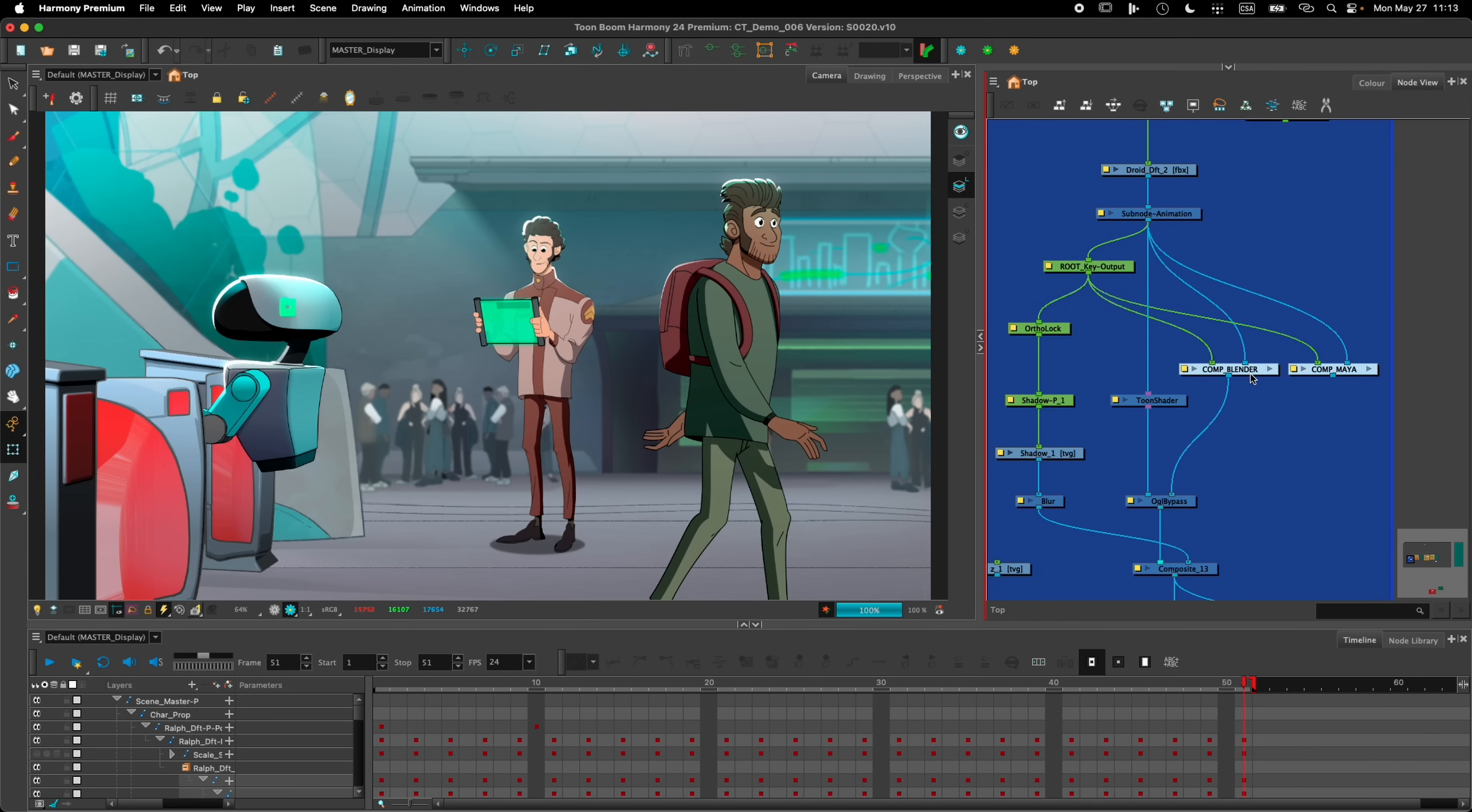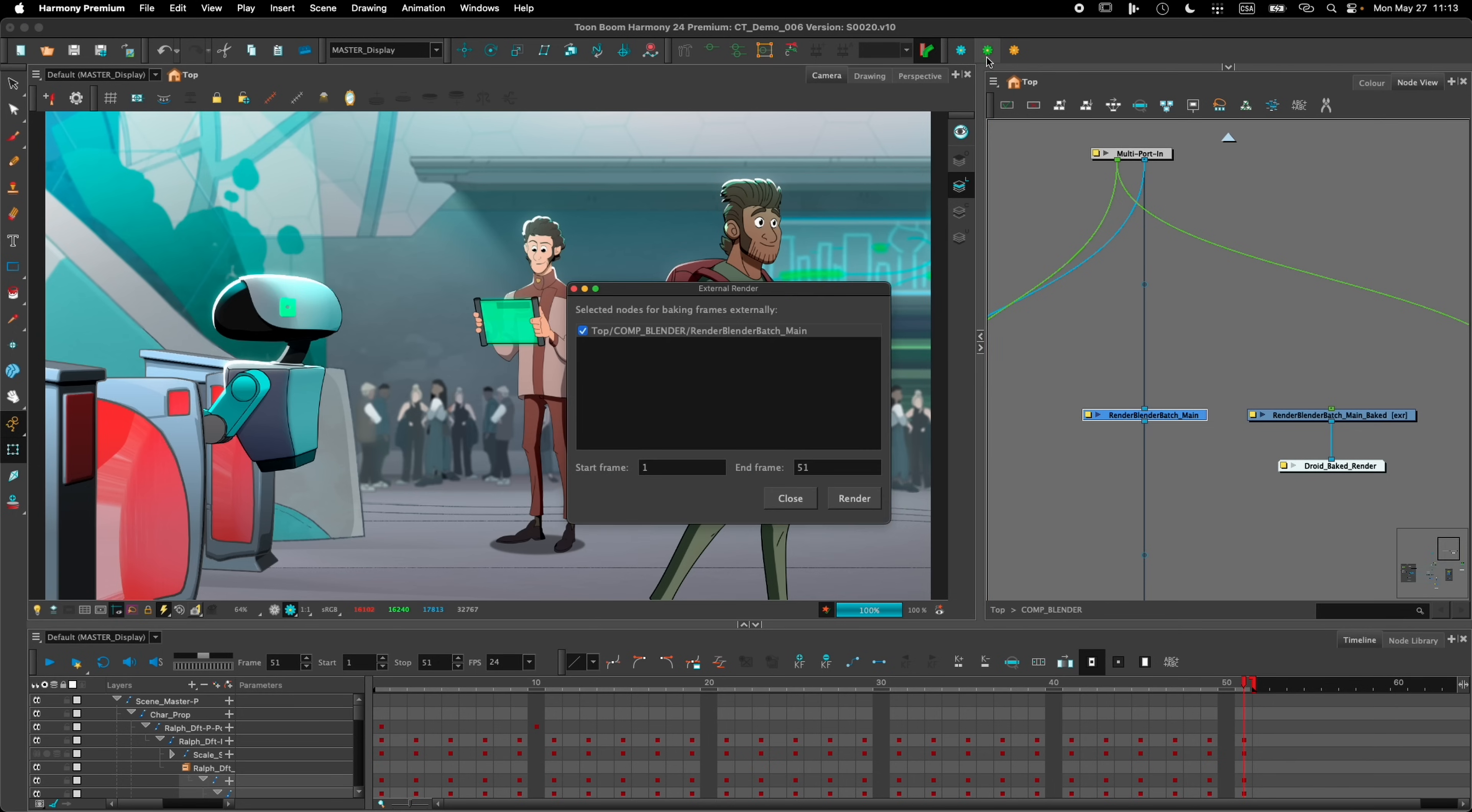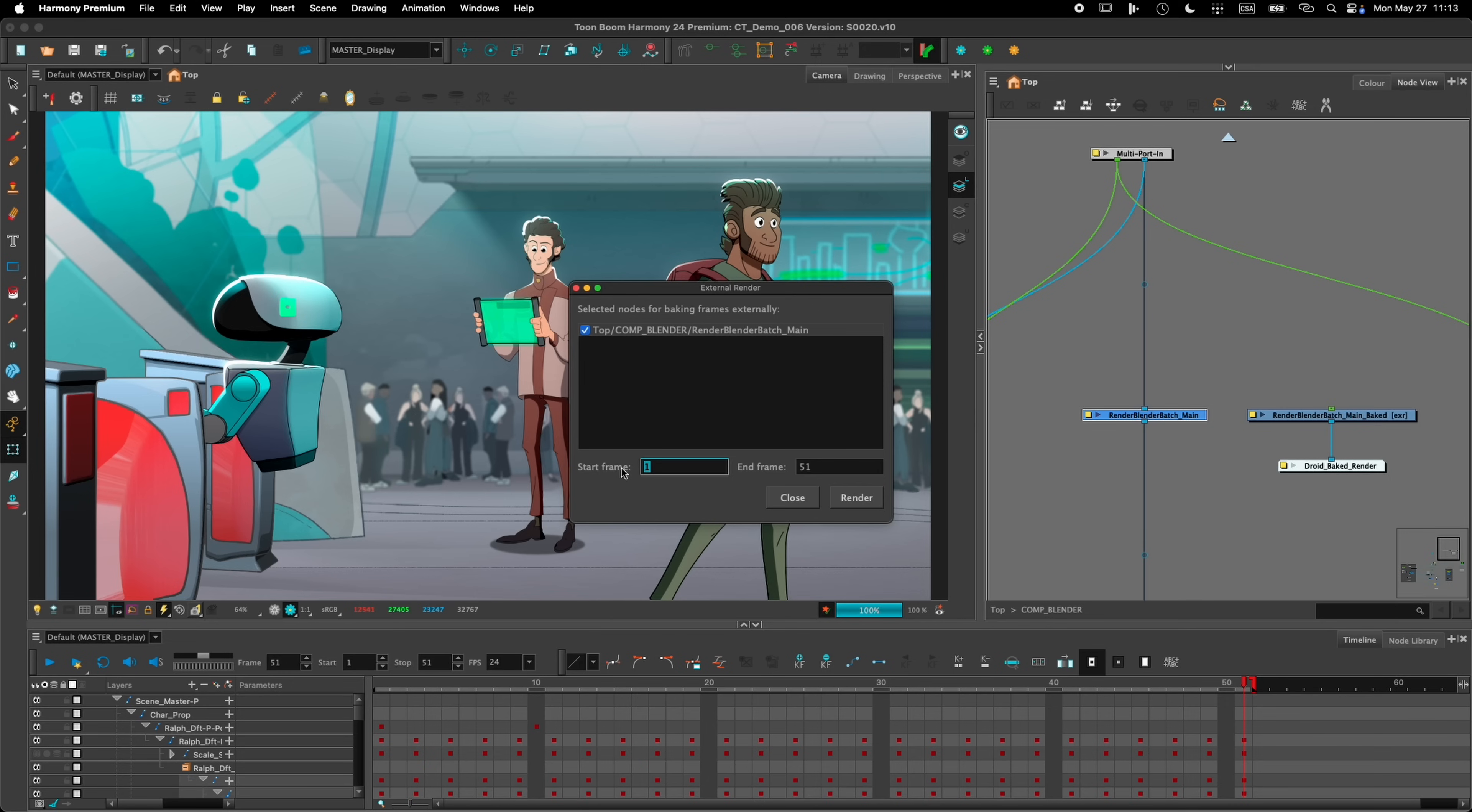Let's dig into this group right here and select the Render Blender Batch node. When the node is selected, I can use this button right here to open this dialog that will allow me to bake the renders of that node. I can select which frame I want to bake, if I want to bake the whole scene or just a portion of the scene, and click Render.